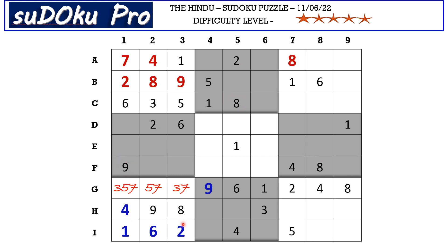There is a two and five in I row blocking these two cells, so two and five go in these two cells. There is a five blocking from column four, so H4 takes two and H5 takes five. Now these two remaining cells take seven and eight — a matching pair.